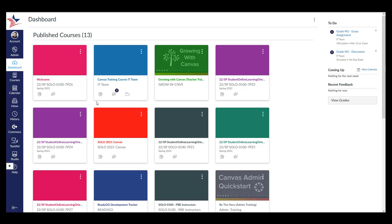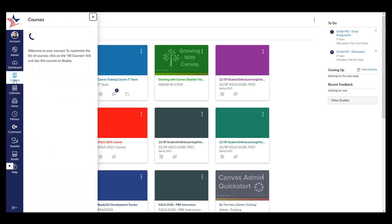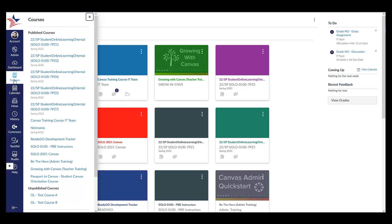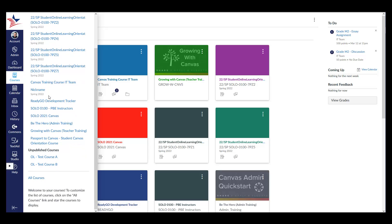If you are enrolled in multiple courses and would like to set favorites, you can do so by clicking the Courses button on the Global Navigation menu. Scroll down the menu and select the All Courses option.